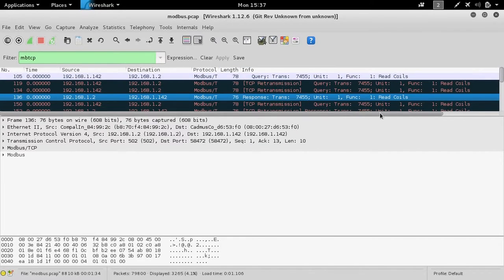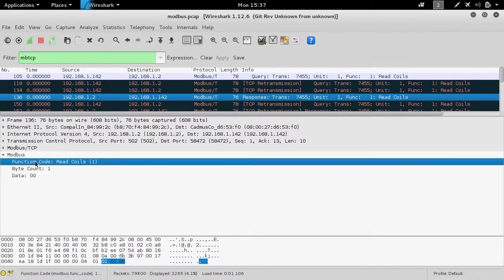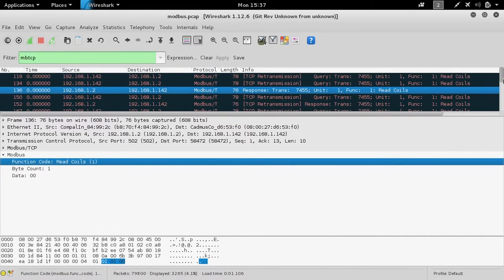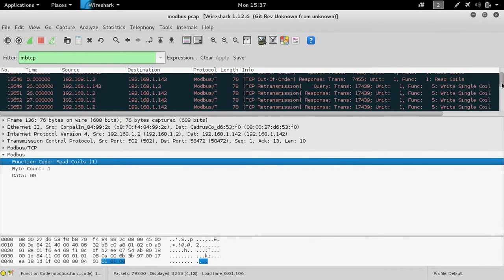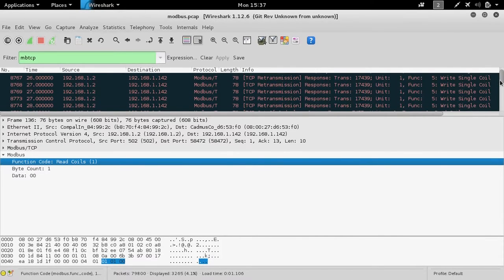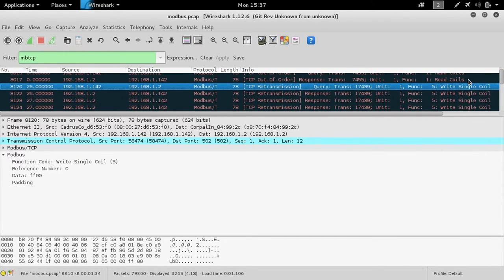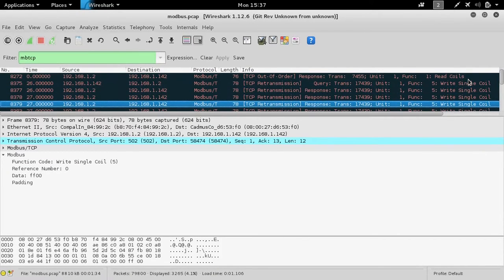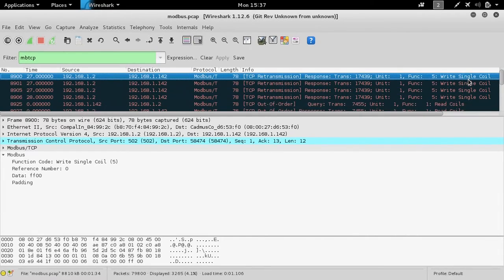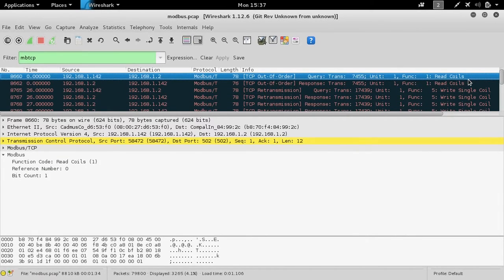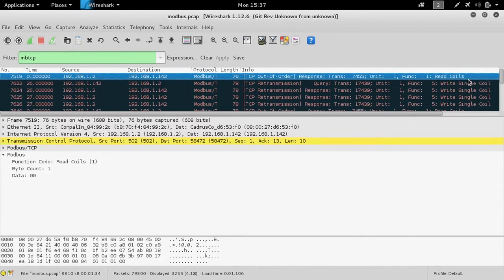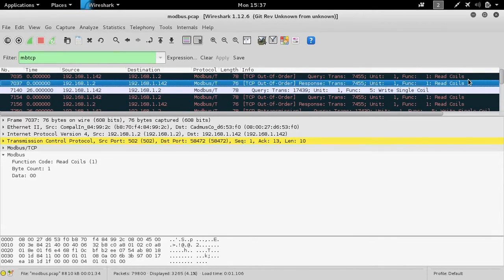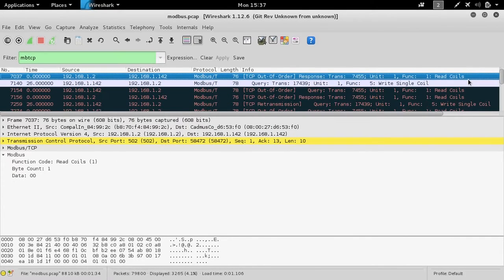And then we can scroll down in order to locate that write coil command. And we'll open it to the end.